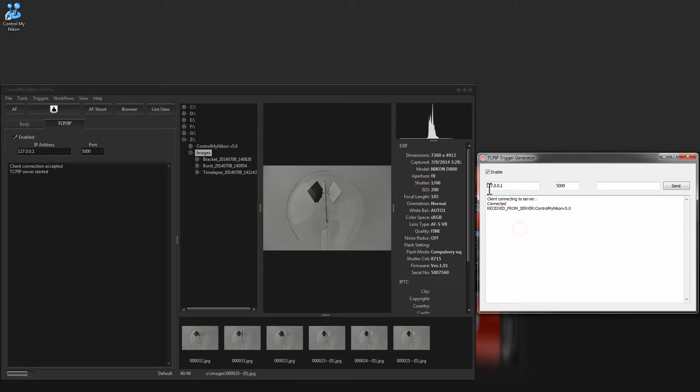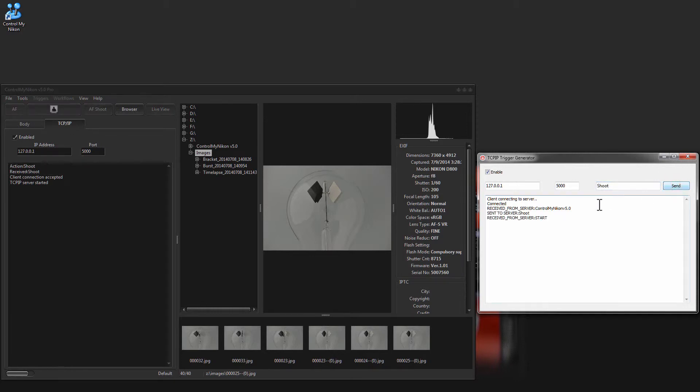So I'm going to send a command. We're already connected to a D800 here. So there, it has captured an image.